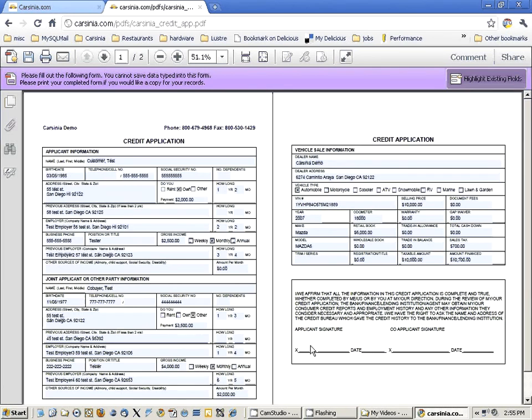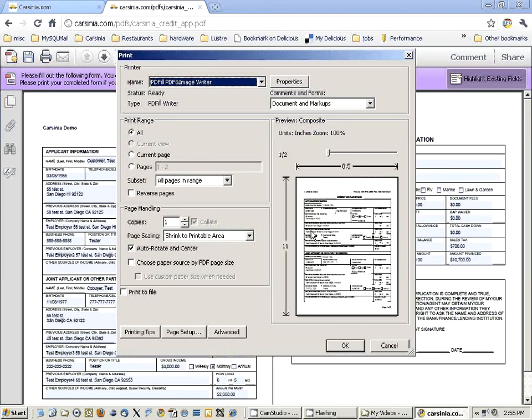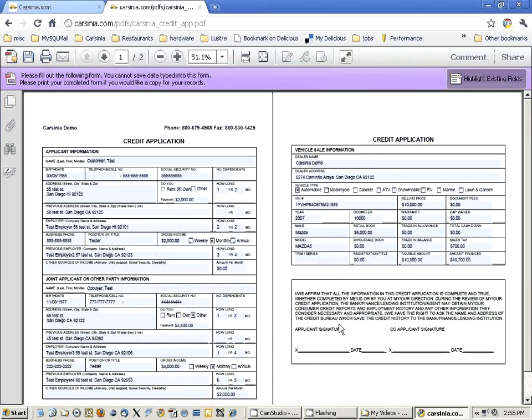You can print this, have the customer sign it, and then fax it to the lenders.